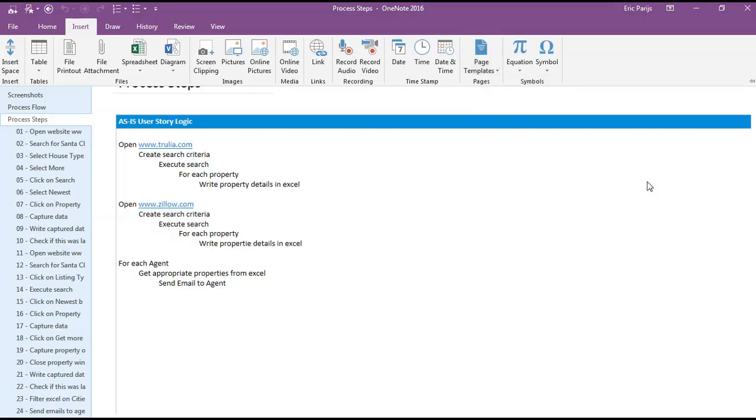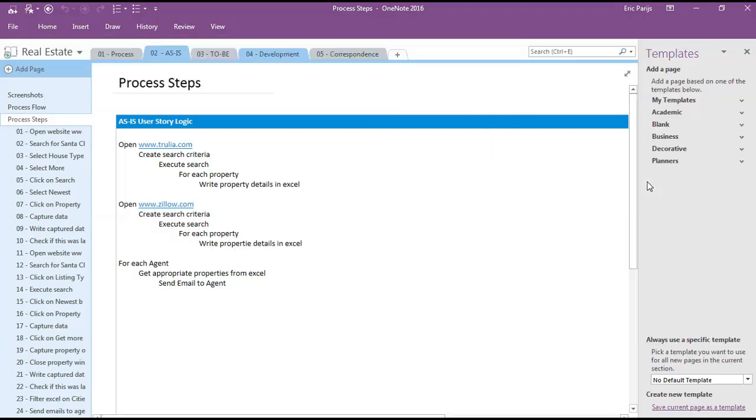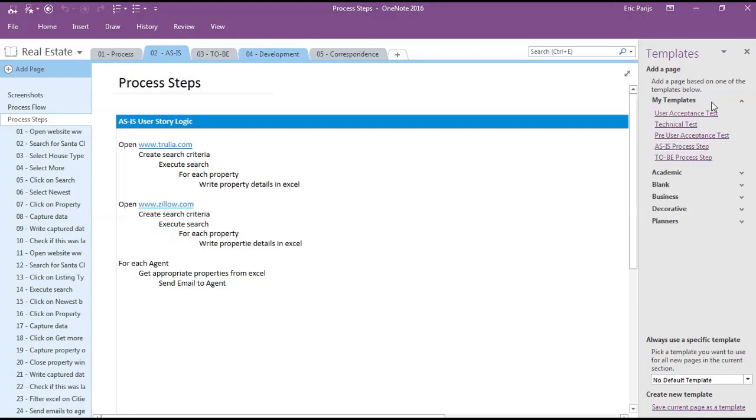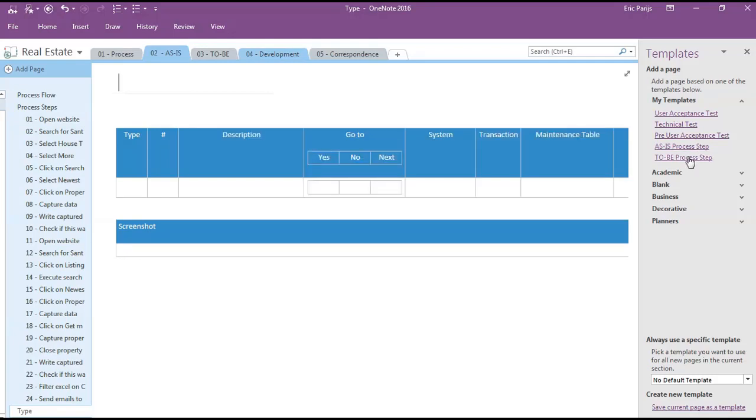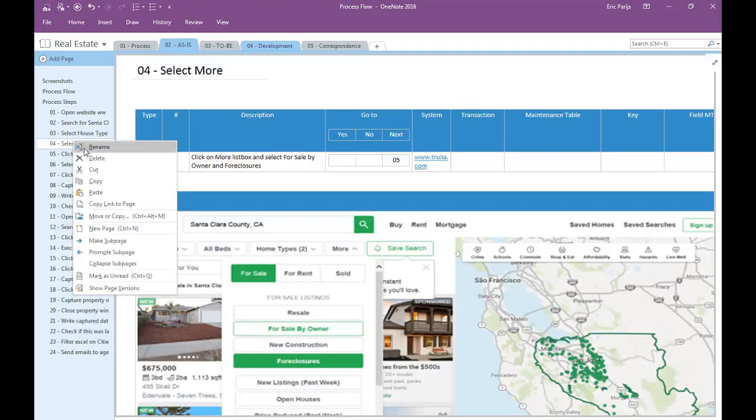Here open my templates, and choose either the as-is process step or the to-be process step. They are slightly different.